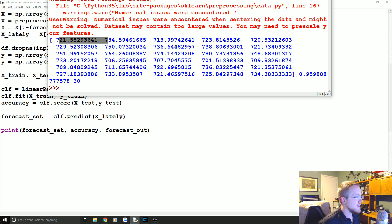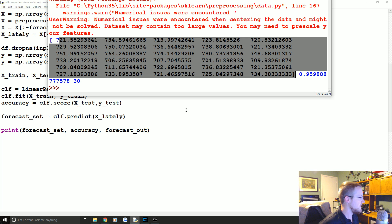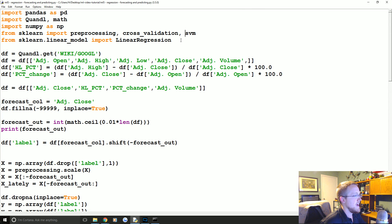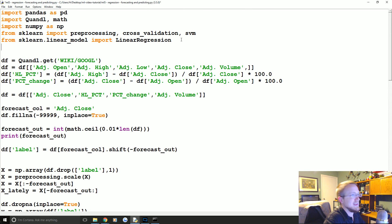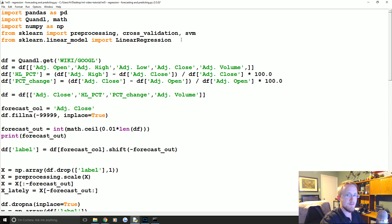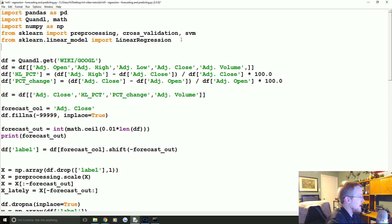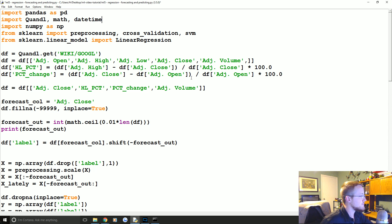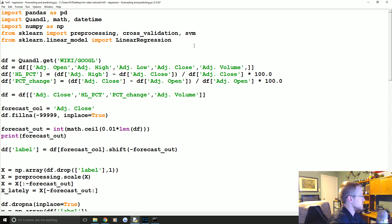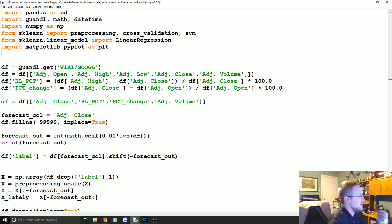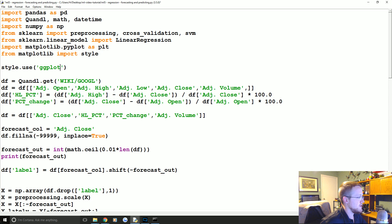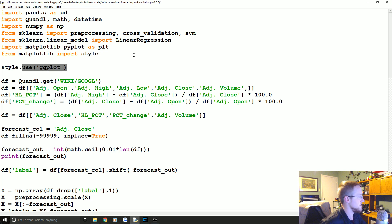So these are the next 30 days of prices. So then let's say you wanted to graph that. So what we're gonna do is we're gonna come up to the top and we're gonna import datetime here, and then we're going to import matplotlib.pyplot as plt, from matplotlib import style, and then we're going to say style.use ggplot. So this is just to plot stuff. This is how to make it look decent. This is how to specify which decent looking thing you want.